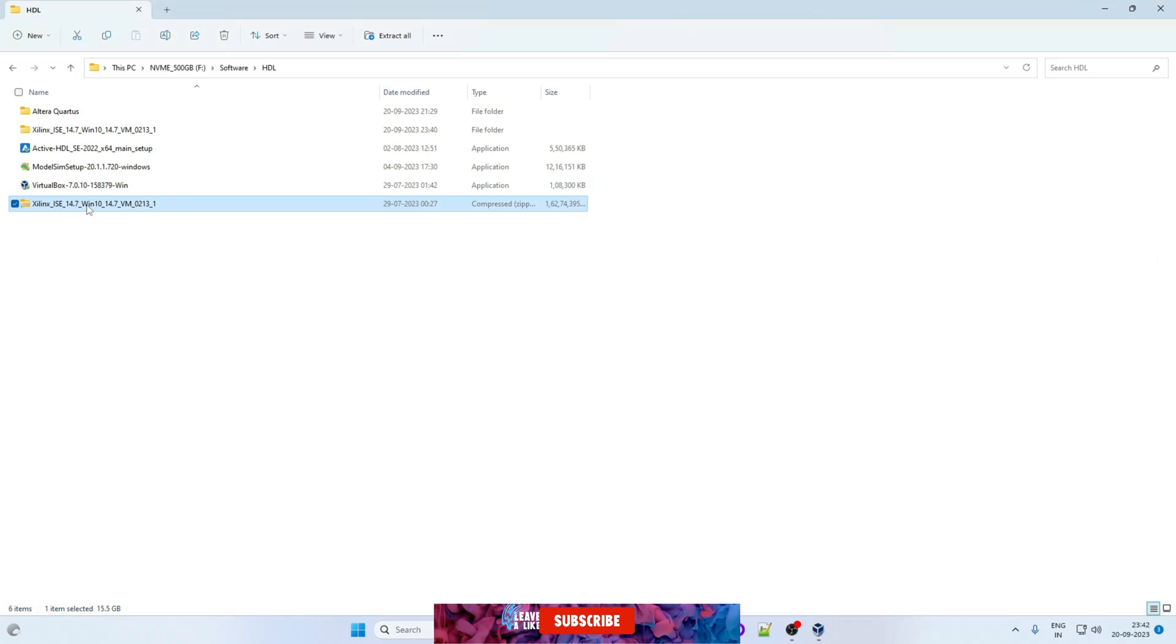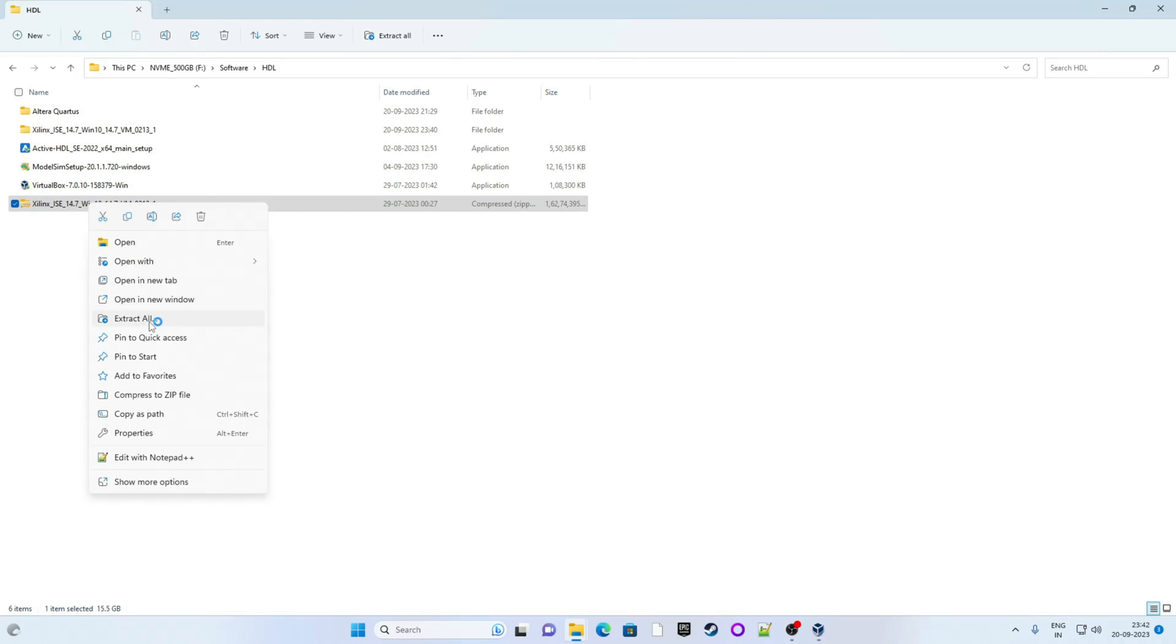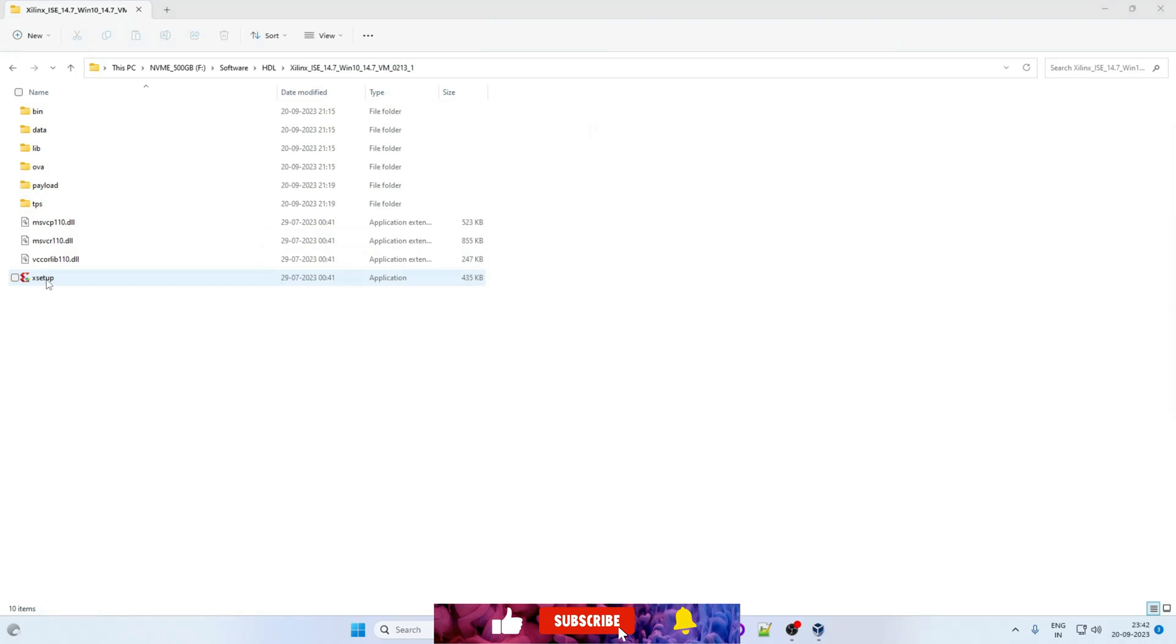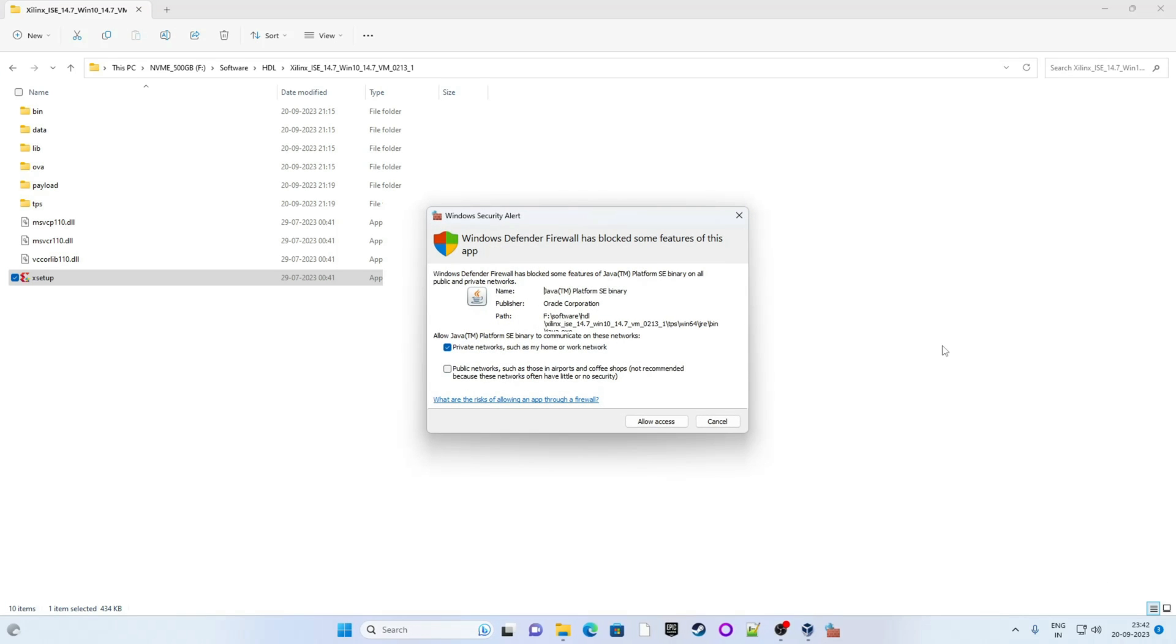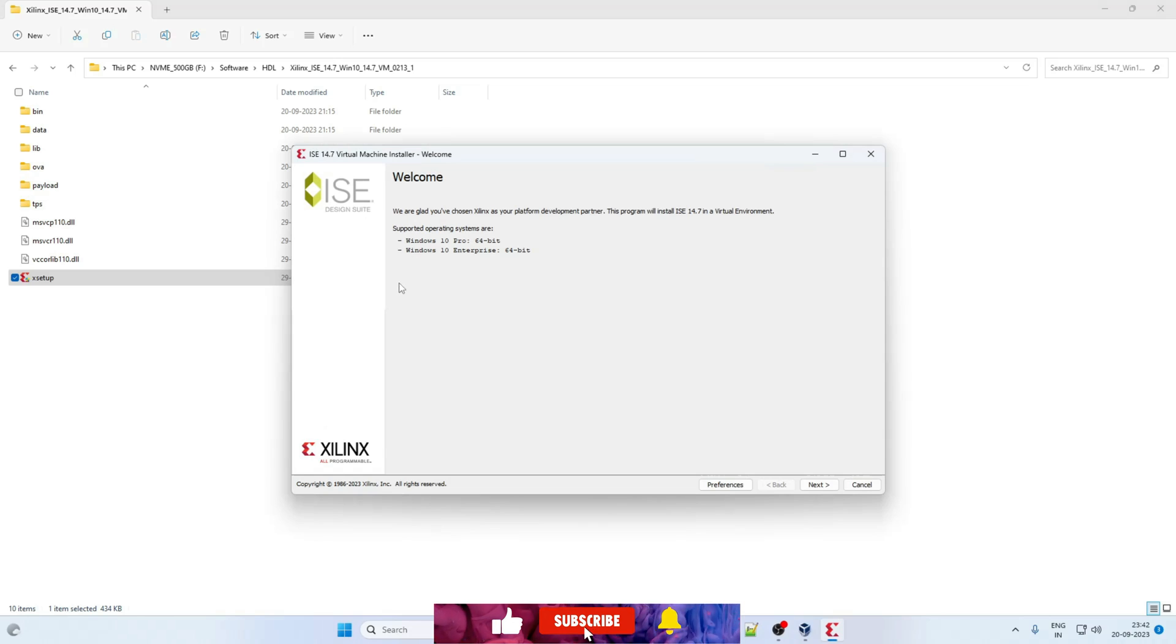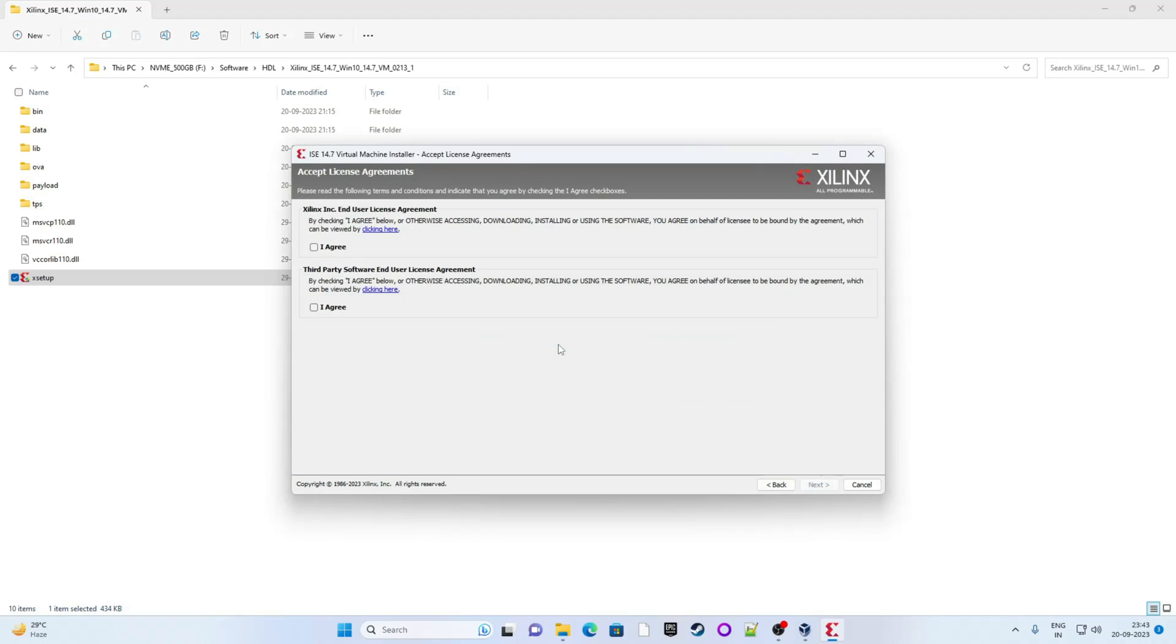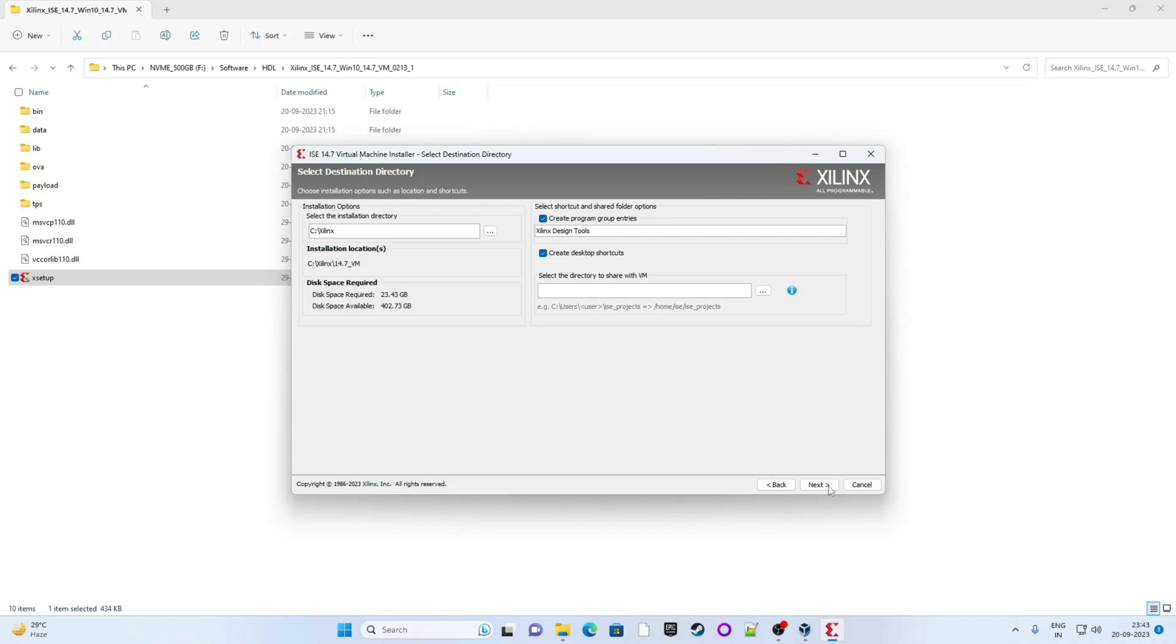Okay so this is Xilinx ISE setup. So this is zip form. So first we will extract all the contents. I have already extracted. So now click on it. This is setup. Right click on it. Click on run as administrator. So now it is starting. This is welcome page. Simply click on next. Accept the agreement. Click on I agree. I agree. Next.